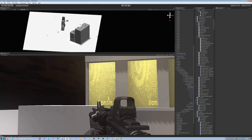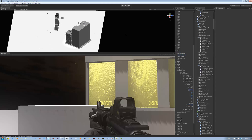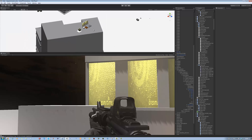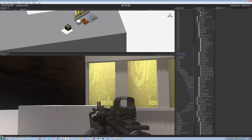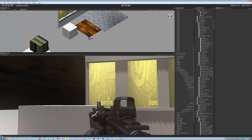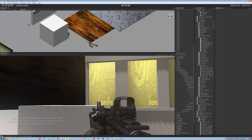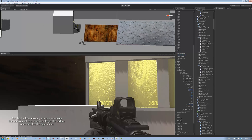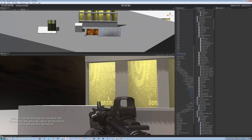Hi guys and welcome back to our tutorial series. In today's tutorial I am going to be teaching you how to play different footstep sounds when you walk on different objects. I did this previously using triggers and that didn't work out so well. This time we are going to be using the player's character controller to check what is hitting and play the right sound.